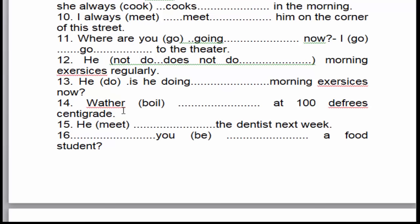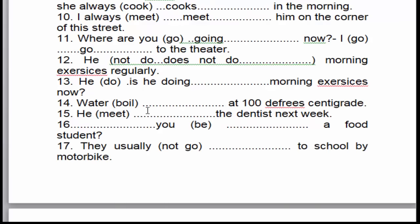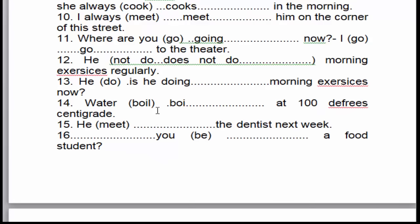Câu số 14: 'Water boils at 100°C.' Nước sôi ở 100 độ C — đây là sự thật hiển nhiên, cho nên nó là thì hiện tại đơn. 'Water' là chủ ngữ số ít. 'Boil' là động từ. Sự thật hiển nhiên, thì hiện tại đơn. Động từ chia theo chủ ngữ số ít sẽ thêm 's' → 'boils'.